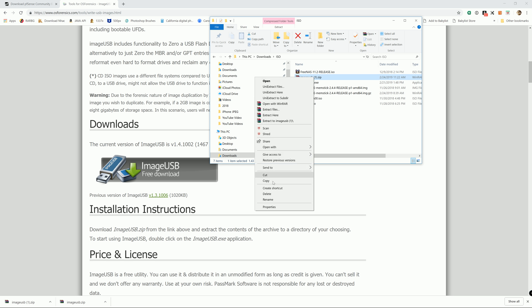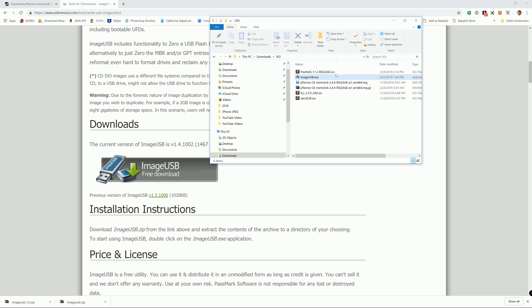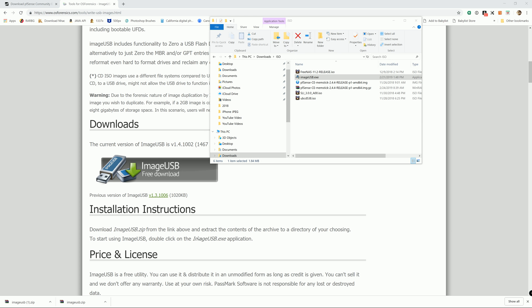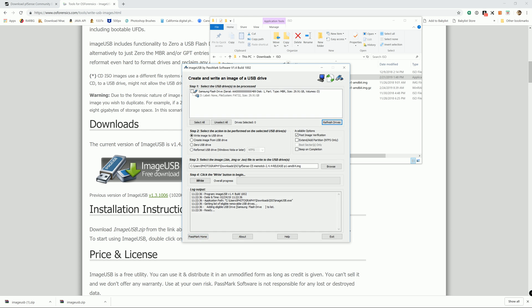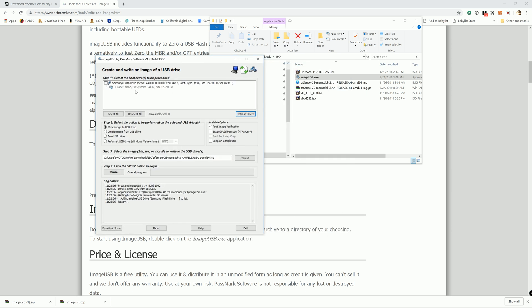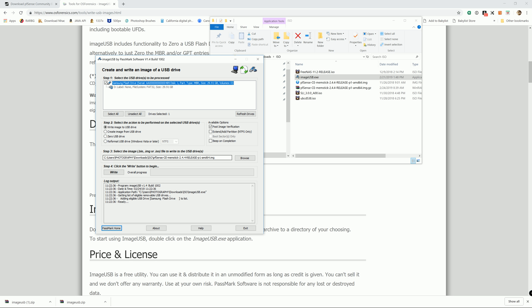To get the ISO ready, we head back to our ISO folder. There you go, you've got ImageUSB. Go ahead and delete the zip file. I already have a Samsung flash drive in there. Select that one, and it automatically picks up the image.